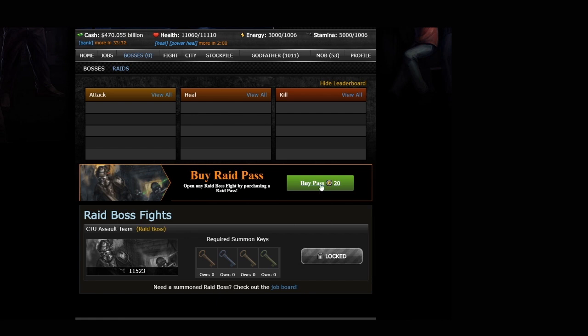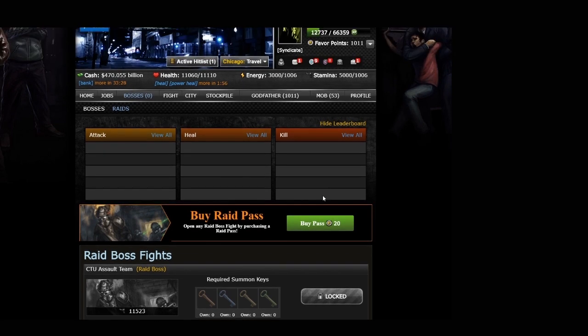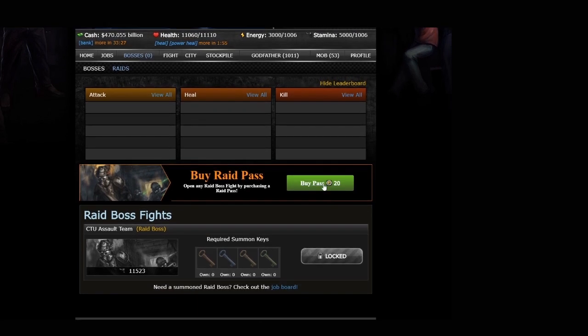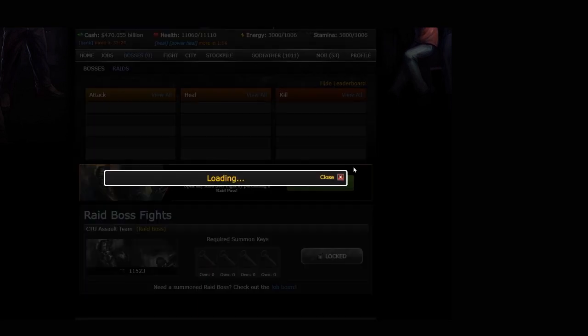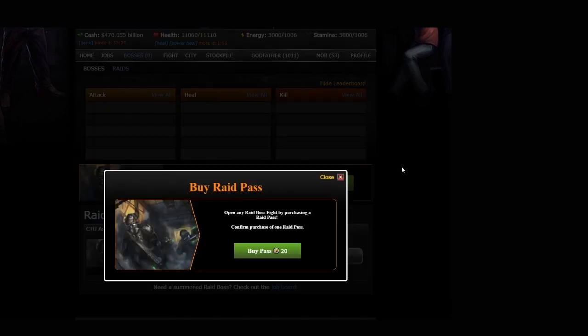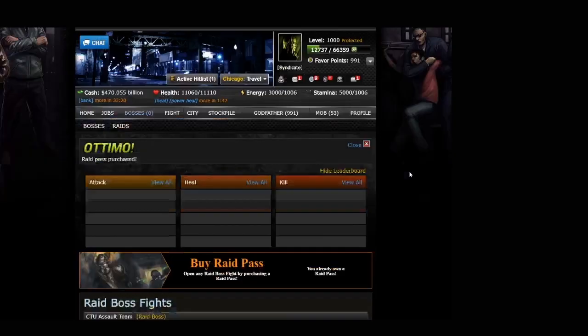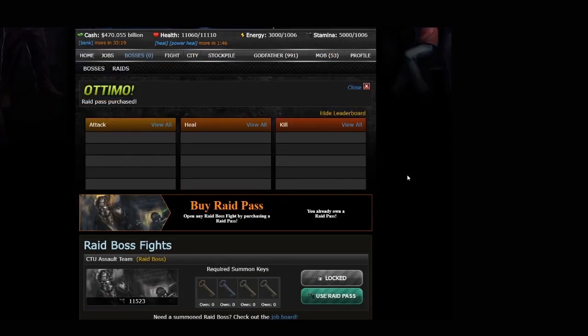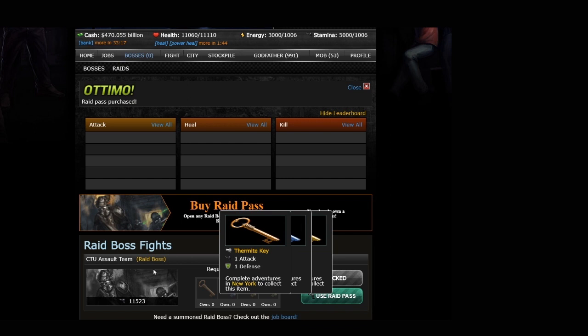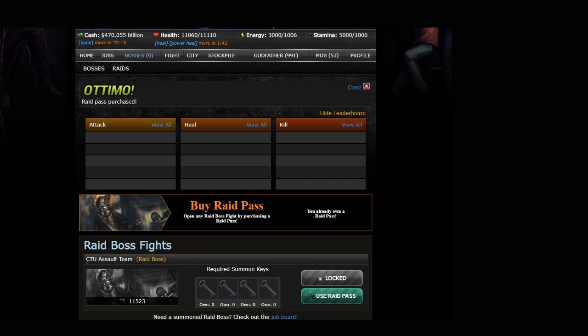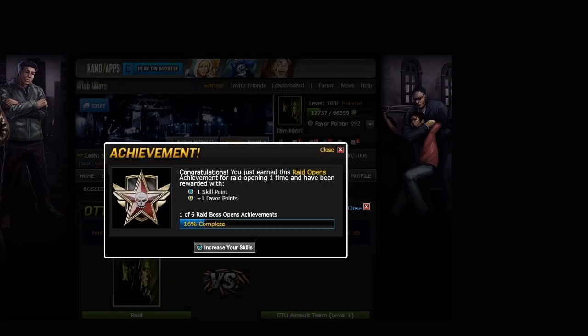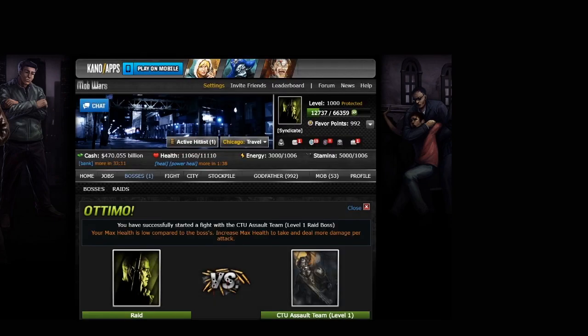The second way is when we buy a raid pass, and that's only for 20 FP. So we're going to go ahead and buy the raid pass here. It's going to ask for our confirmation. And there we go. We have used the raid pass on the CTU assault team. And boom, there we are. Look at that. I got an achievement for it. Nice.